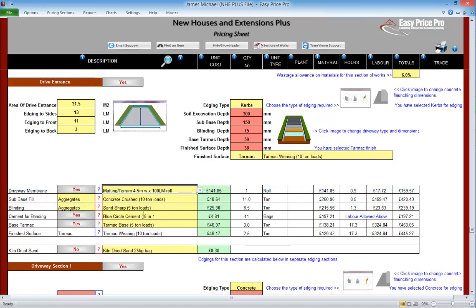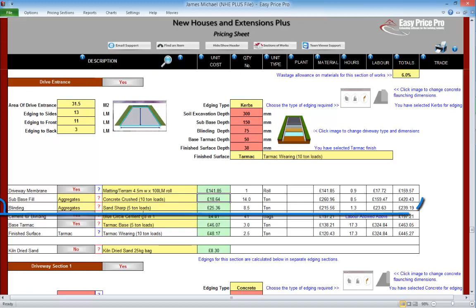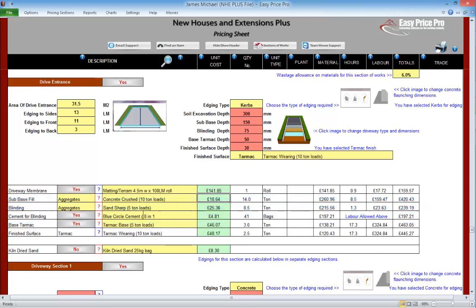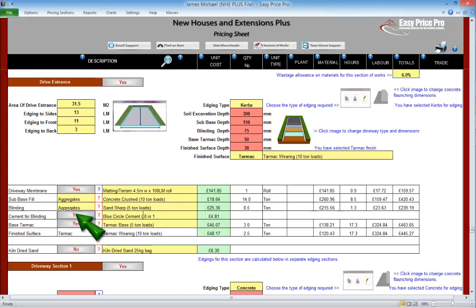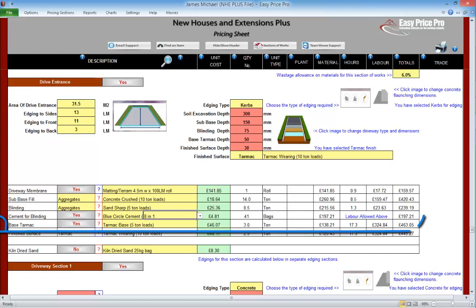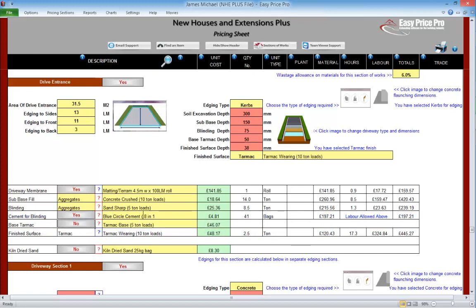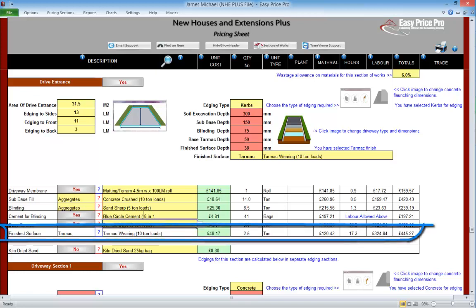Sub base fill is here. We're going to be using 10 tonne loads of crushed concrete, but this can be changed in the drop down menu. The blinding and the cement for blinding are next. We can adjust the material in the drop down and we can also change the mix for the cement too. If cement for the blinding isn't required, we can switch it off. The base tarmac is worked out — again we've got the option to turn it off and remove it from our costs. Here we can see the costs and hours for the finished tarmac surface.